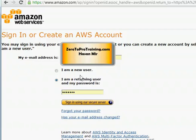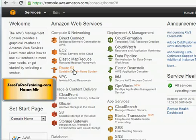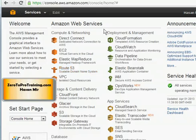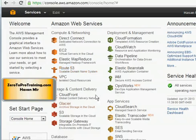Enter your login information on the sign-in page and hit 'Sign In Using Secure Server.' Next you will see a page where you will see the list of Amazon Web Services offered by Amazon. Amazon is a cloud service provider, so these are different services that you can take advantage of. We are going to click on EC2 - Virtual Servers in the Cloud.